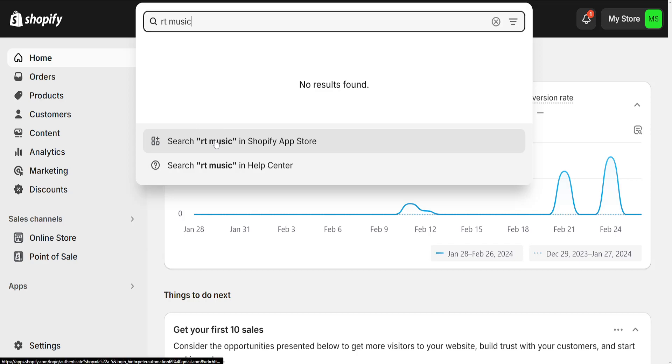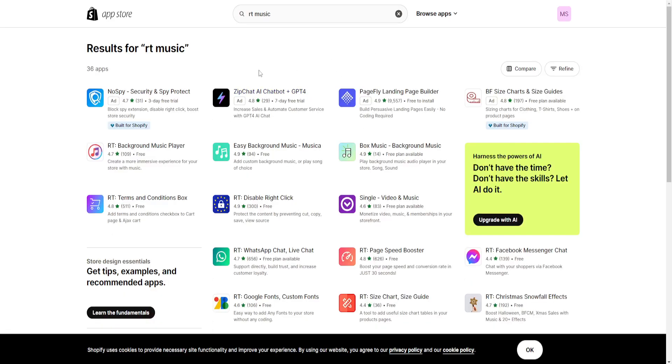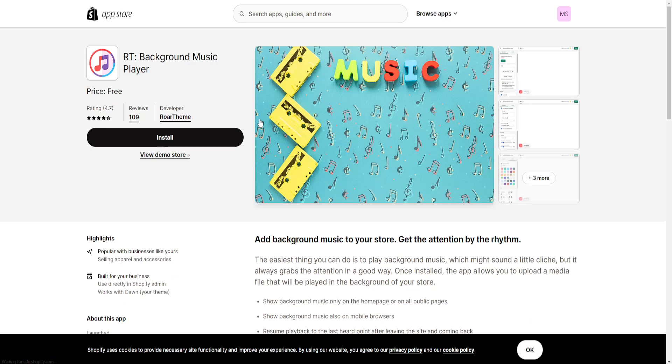After typing RT music, search RT music in the App Store. This will take us to this page where you should see the Background Music Player application. Simply click on it and choose the option to install.